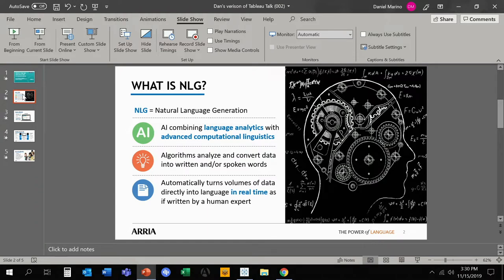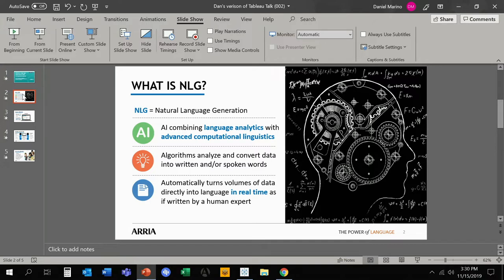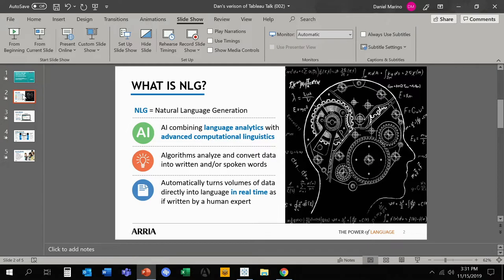So what is NLG? NLG is, as I said, natural language generation. We take structured data and turn it into text and language, basically bringing your data to life. As Tableau has created the visuals that give you an idea as to what's happening in a department or industry within a specific dashboard, we provide the story that allows you to understand why that is, how that is, and what to do next to get better and bigger performance.